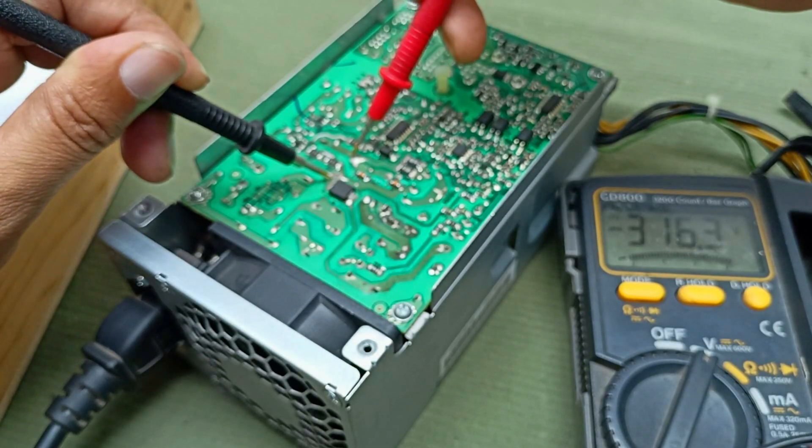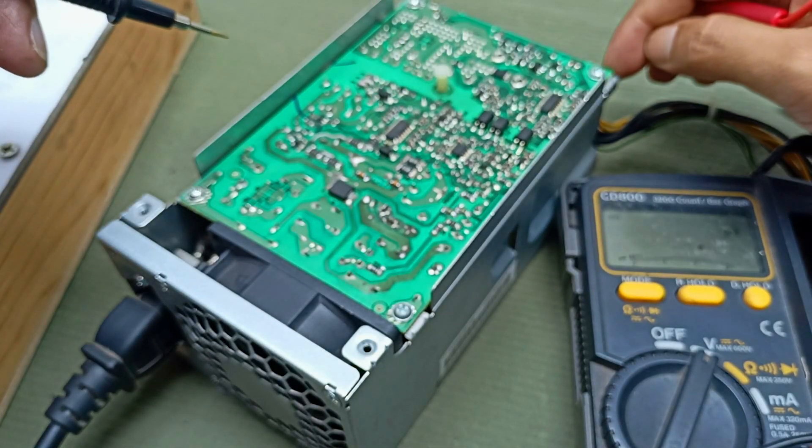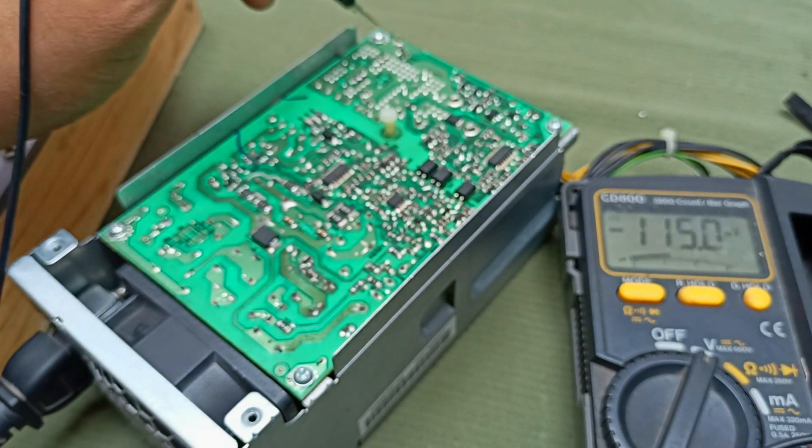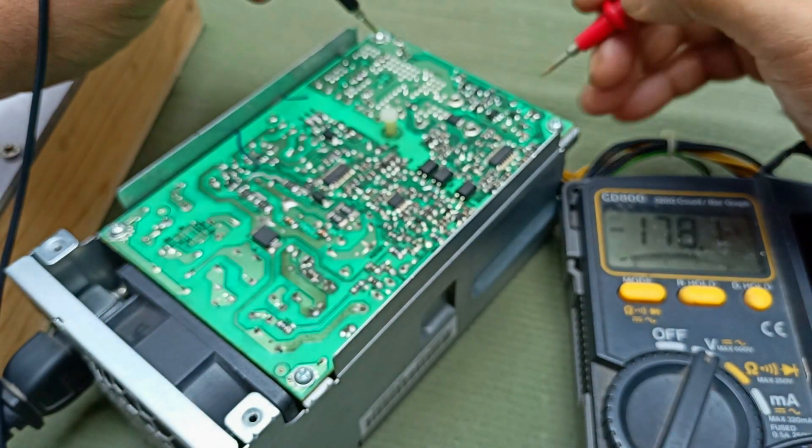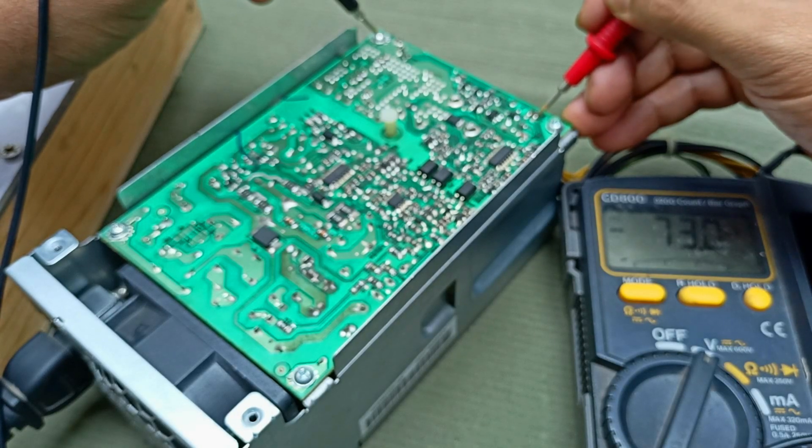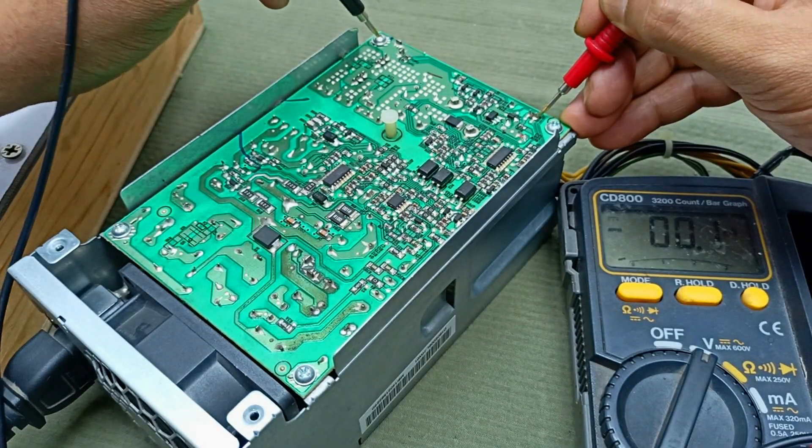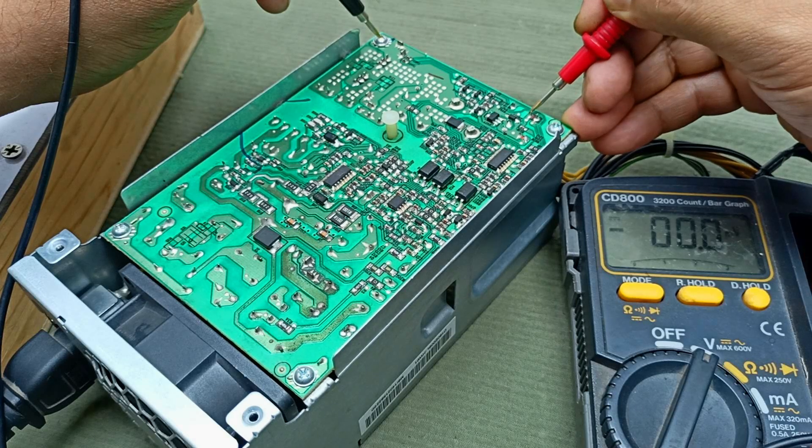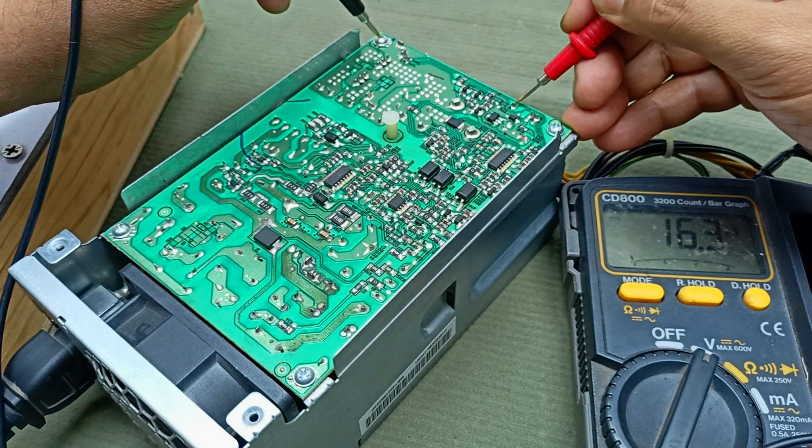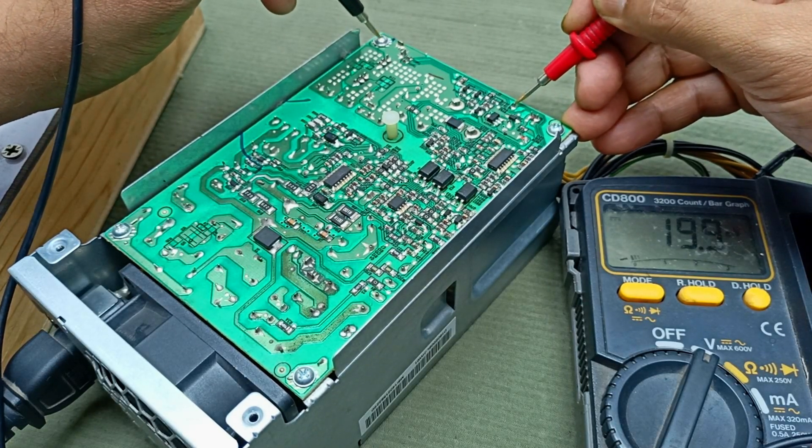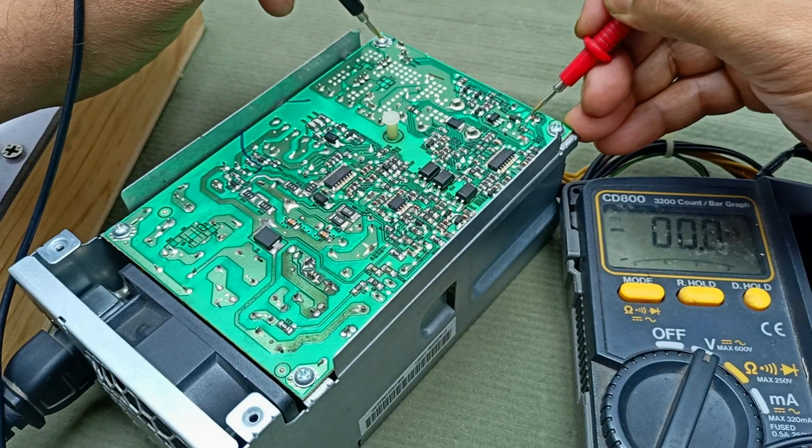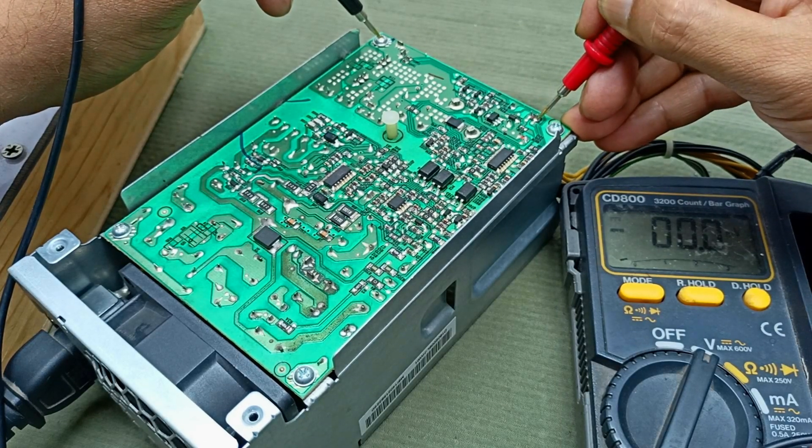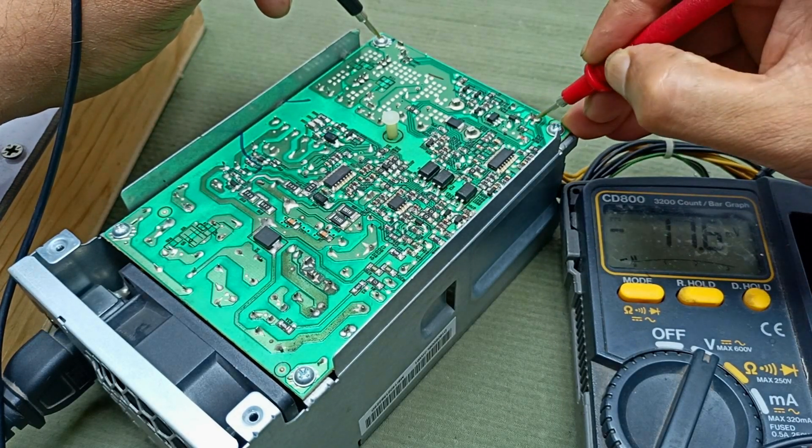There is 300 voltage present in the main filter. Let's check the output voltage. Is there any voltage here or not? This is the ground pin and this one is the green. But there is no voltage present.